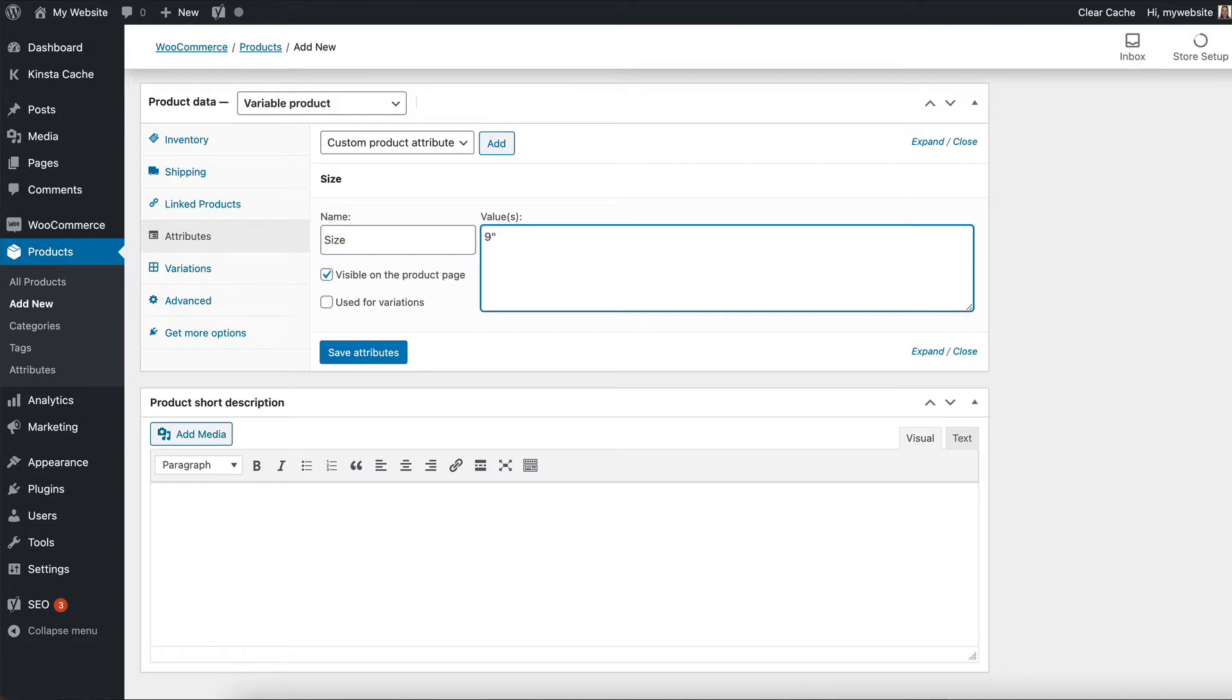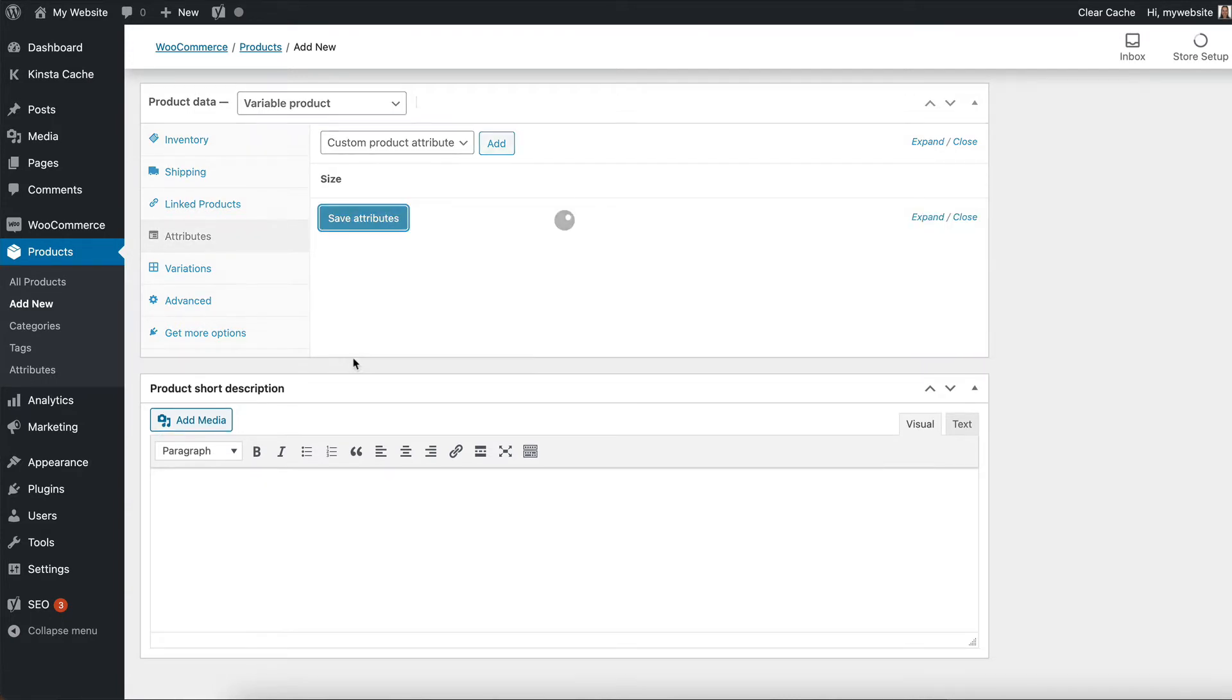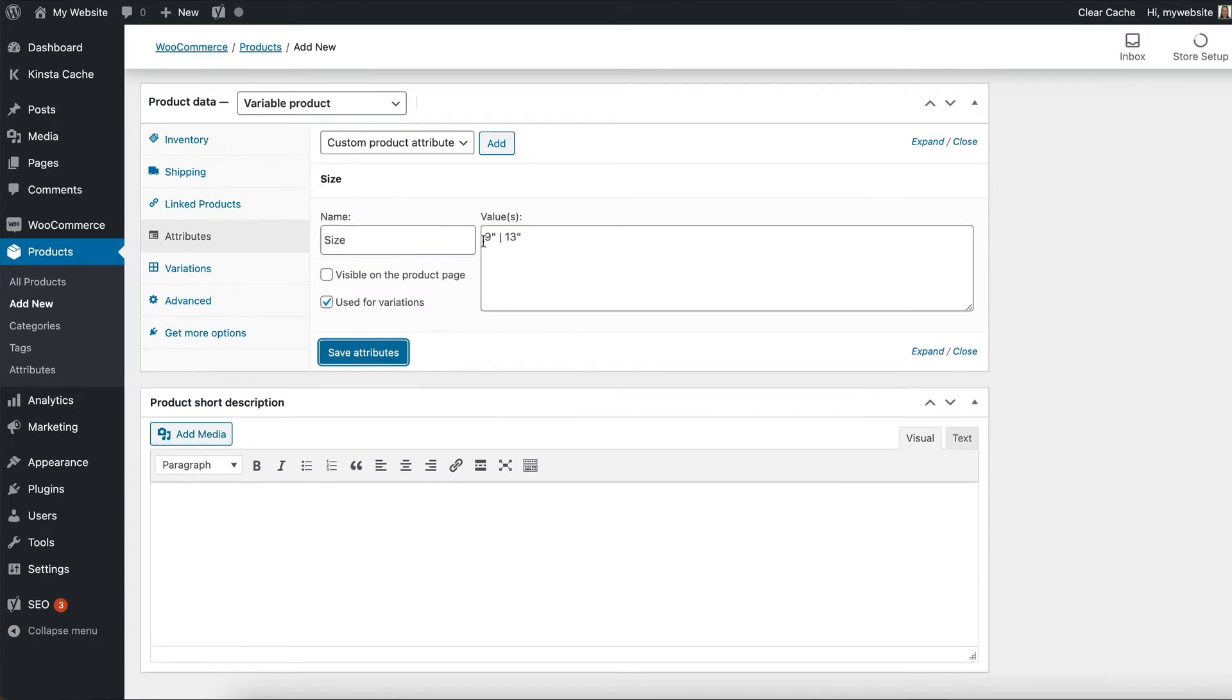So I'm going to go add and I'm going to call it size and let's go for nine inch. And then you separate with one of those vertical pipe things and thirteen inch. So that gives me two pizza sizes. I'm going to untick visible on the product pages to keep things clean and simple. And I'm going to tick use for variations, which is really important. And then we click save attributes. So now we have a size attribute with two values, nine and thirteen inch.